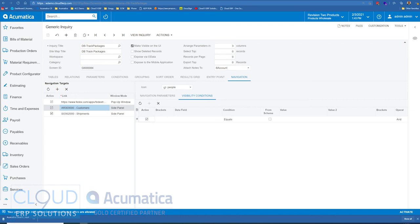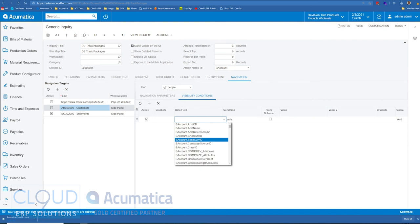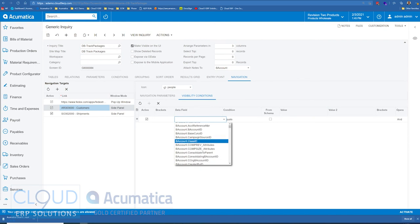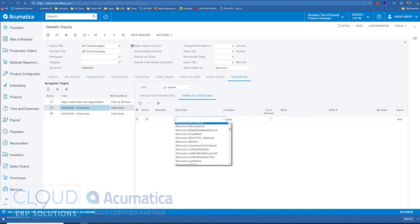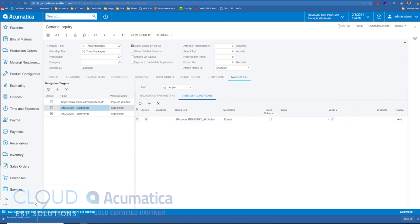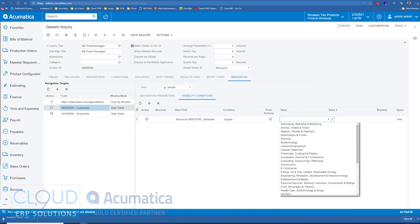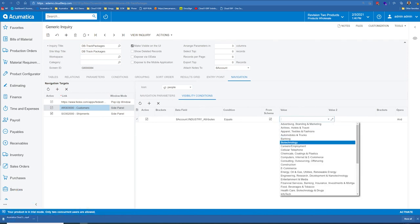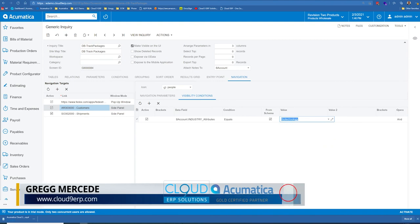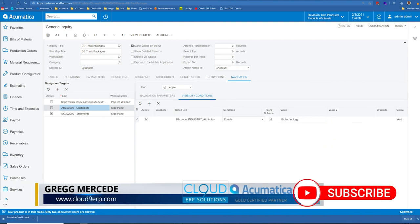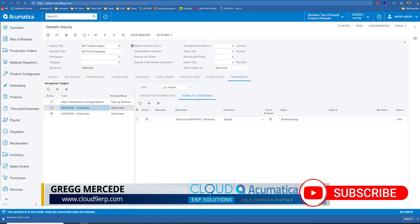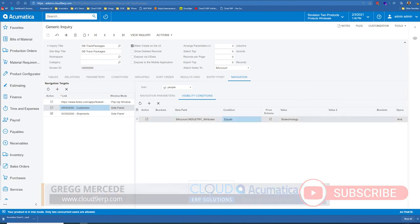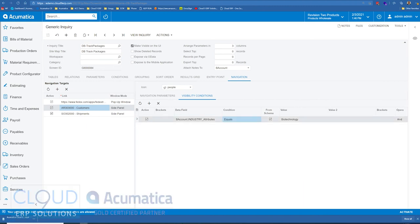So we'll do an example here. We could add a condition. And maybe that condition is something related to an attribute for the customer. Maybe we only want to show it should that customer match a certain value in their attribute. So maybe industry attributes is equal to biotechnology. Or we could say does not equal biotechnology. So if we save this, and many of you know from the last version of Acumatica, you have a little preview pane here that you could look at.